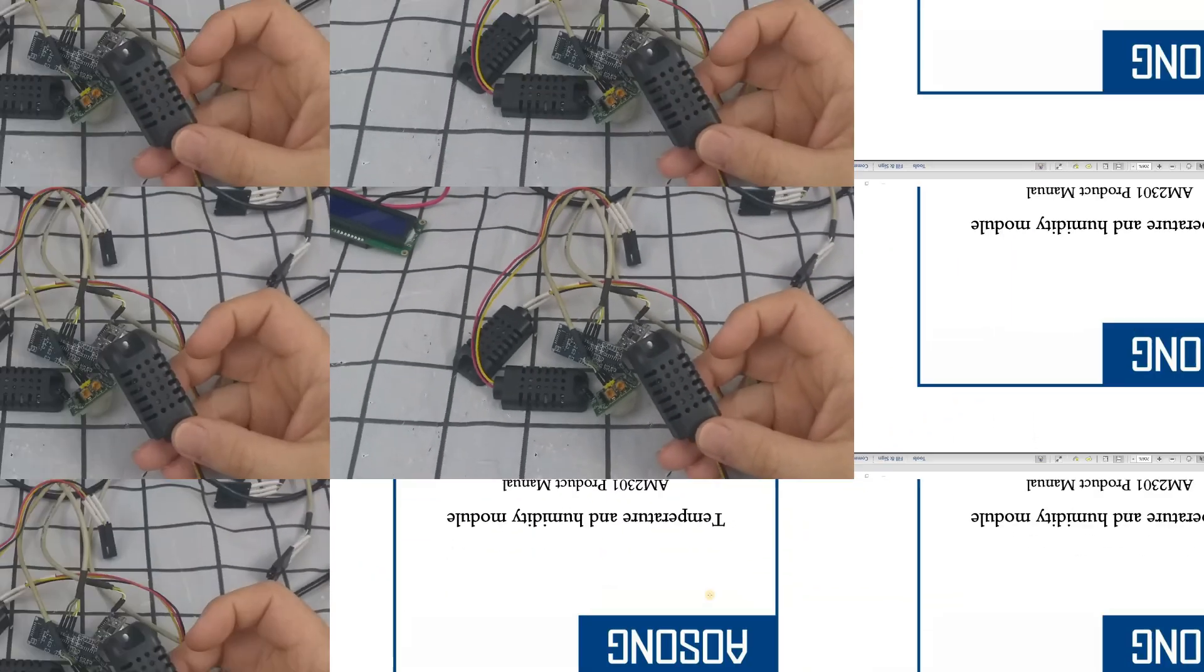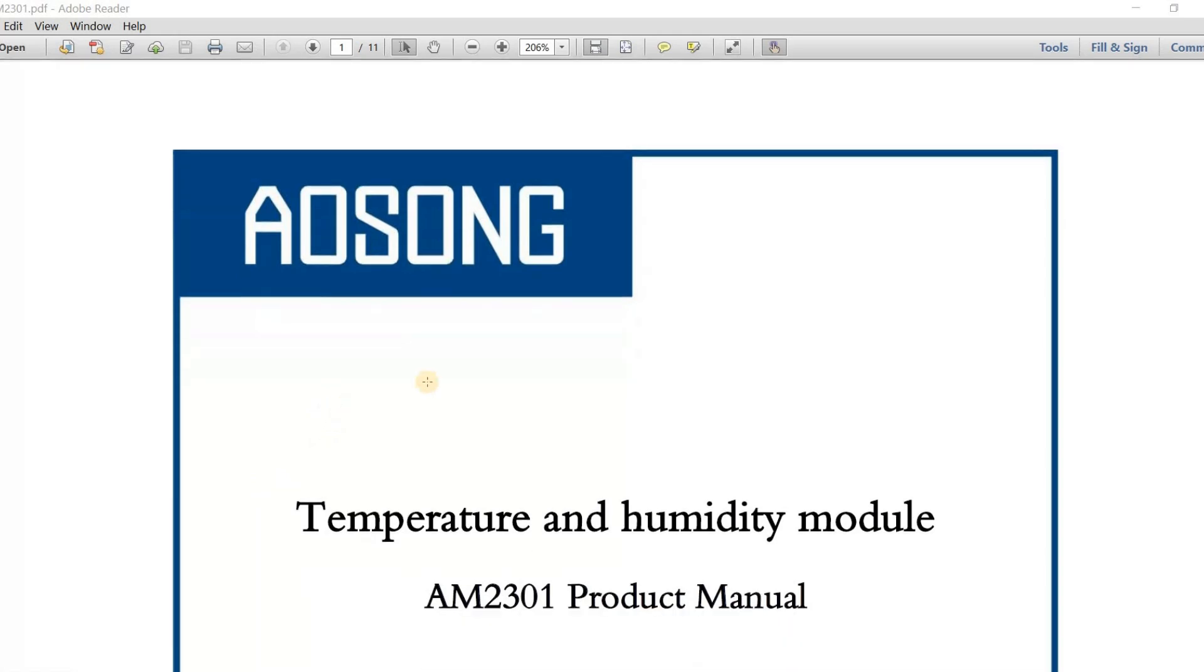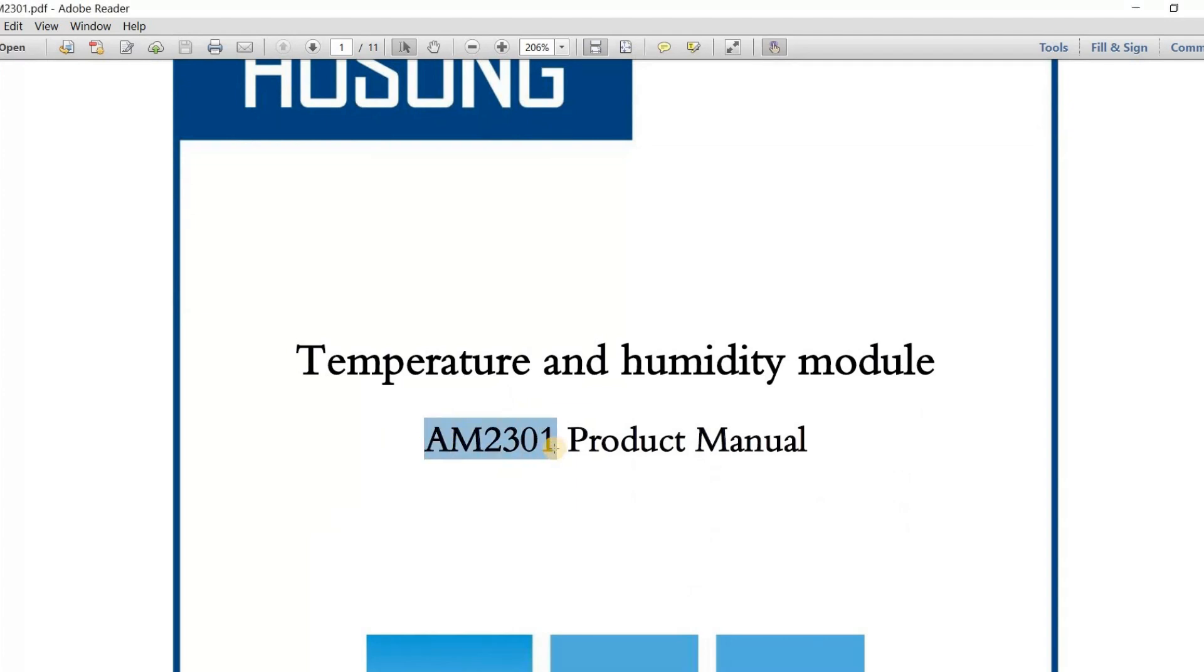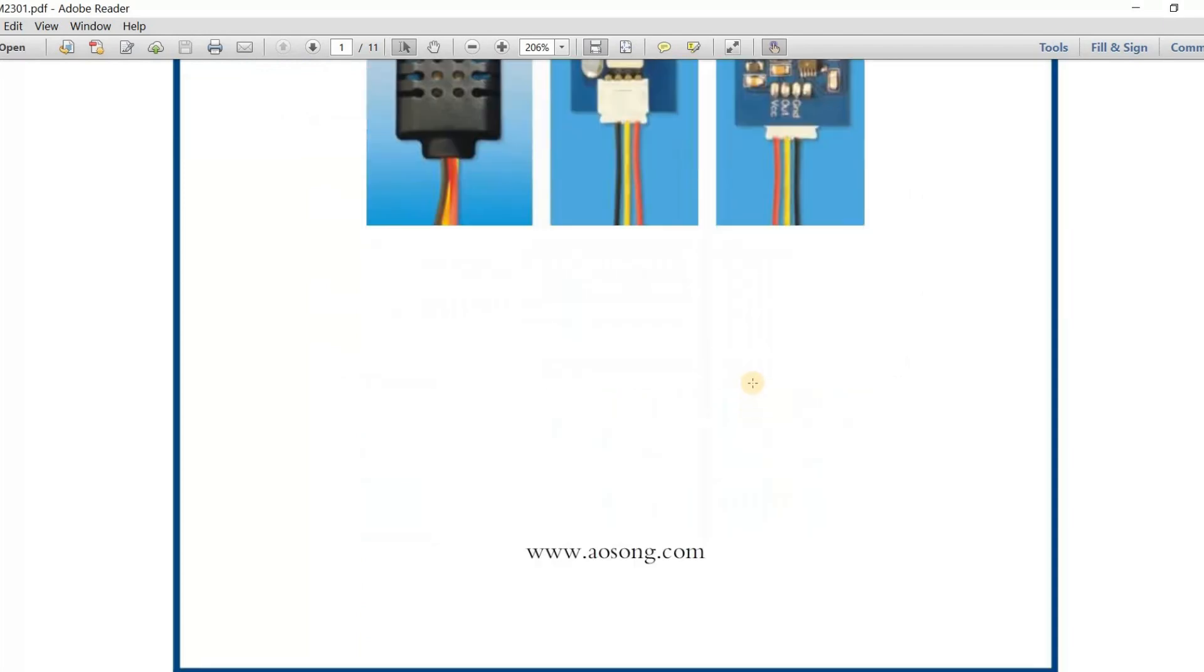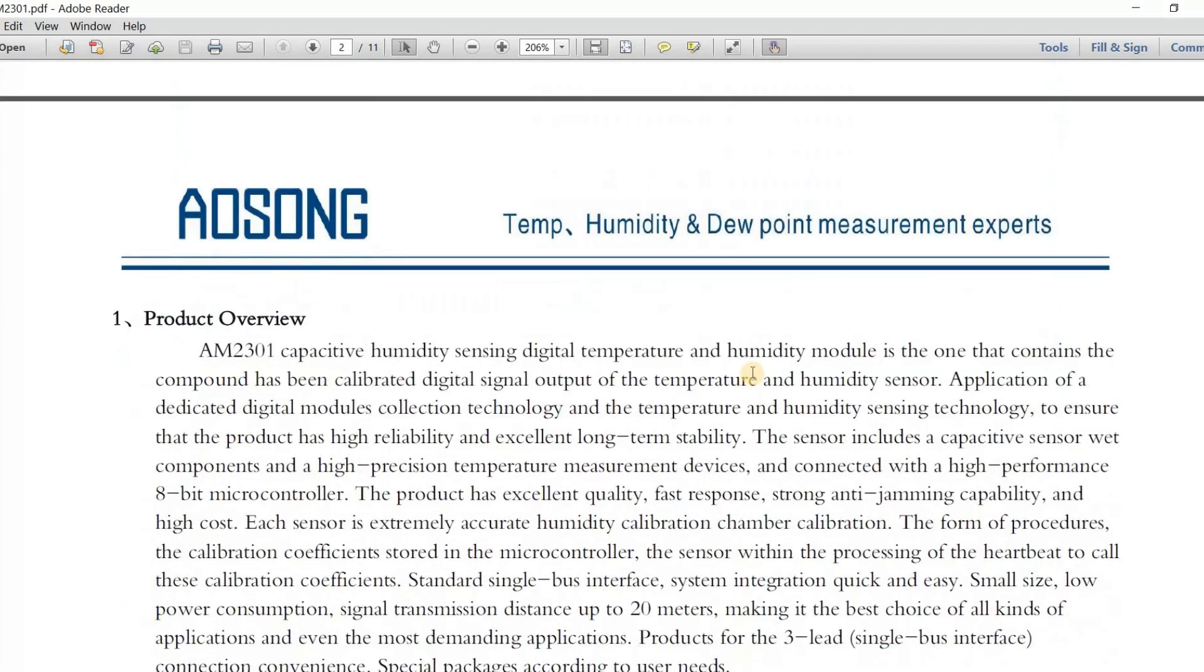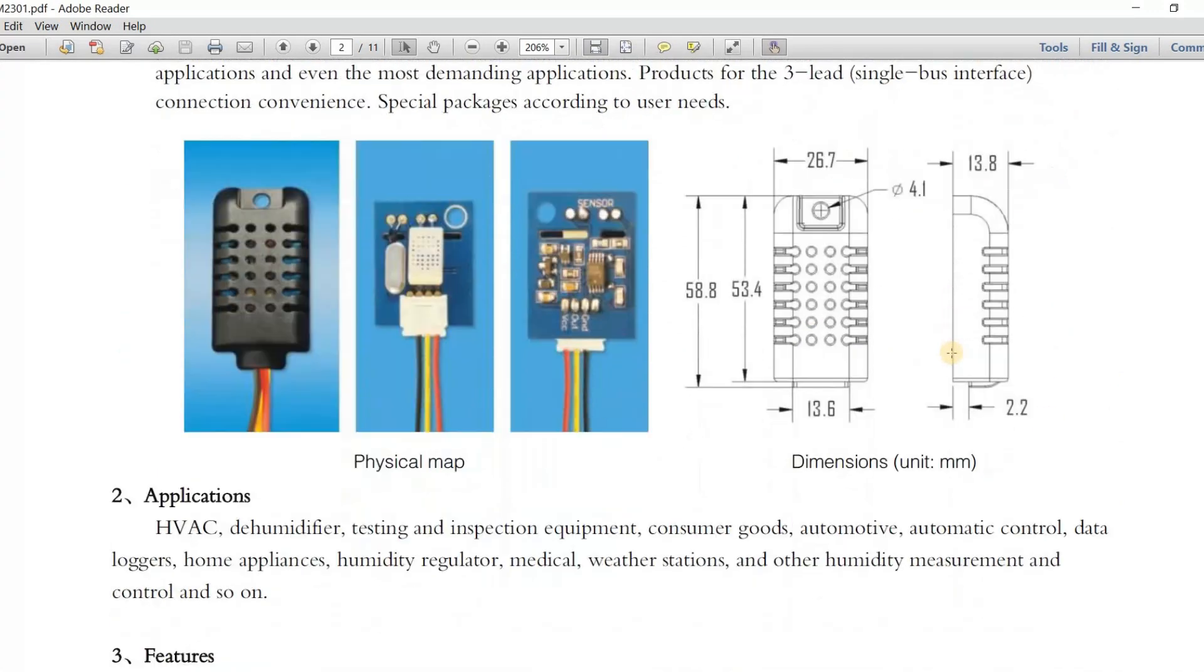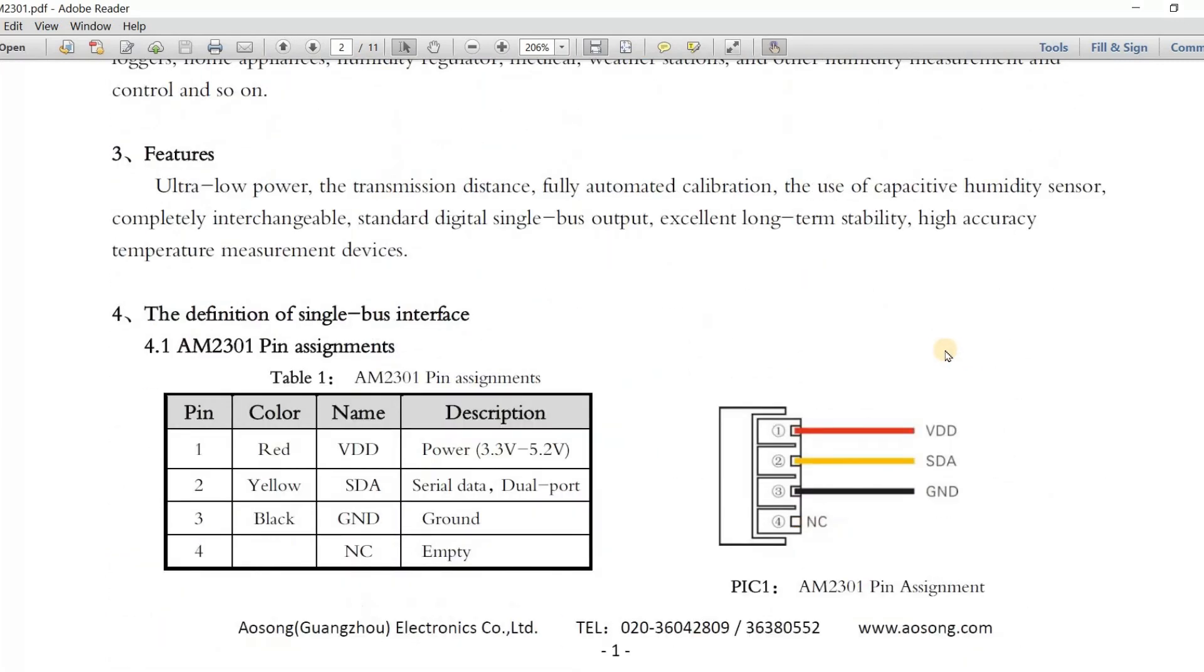Here is the datasheet for the temperature and humidity sensor. This sensor is from Aosong Company. The part module is AM2301. This is how it looks like, and here is the internal construction and the dimension of the physical module.